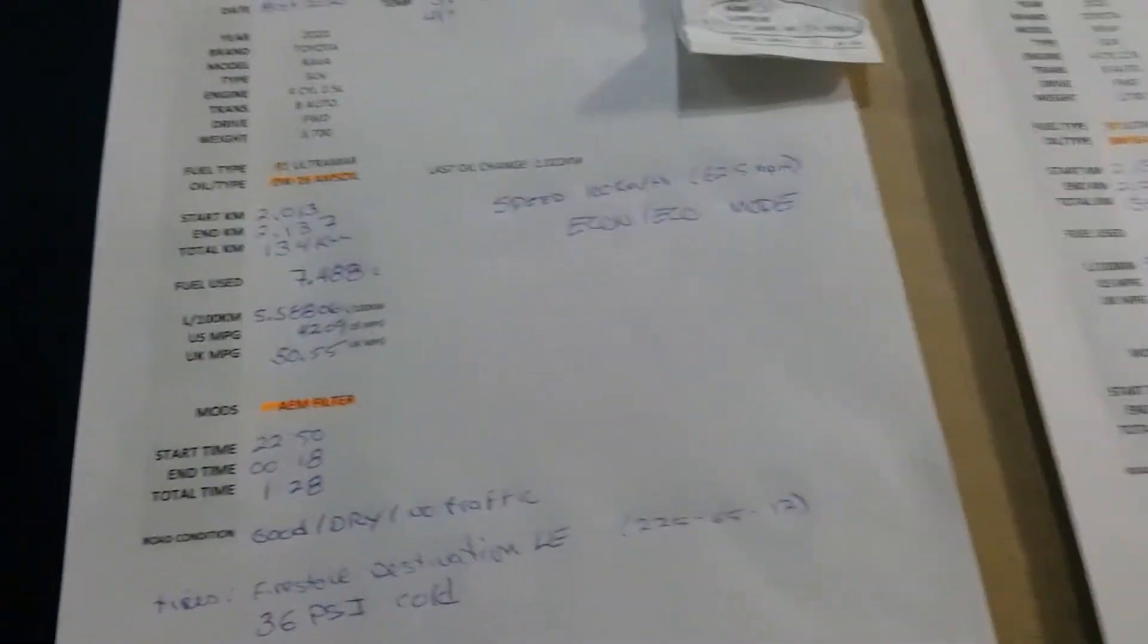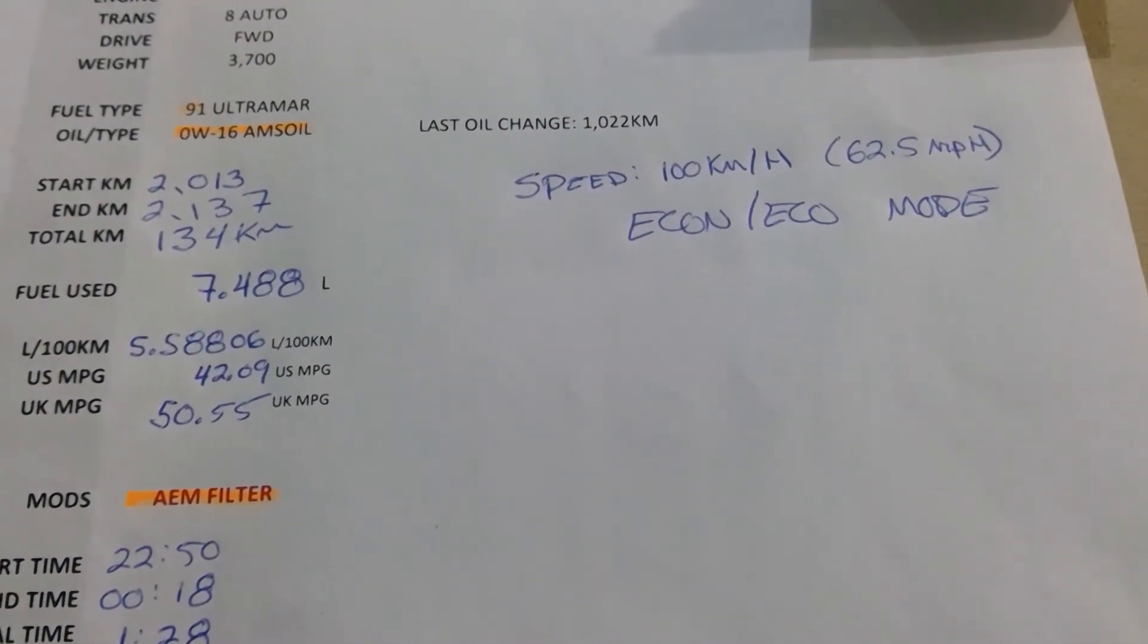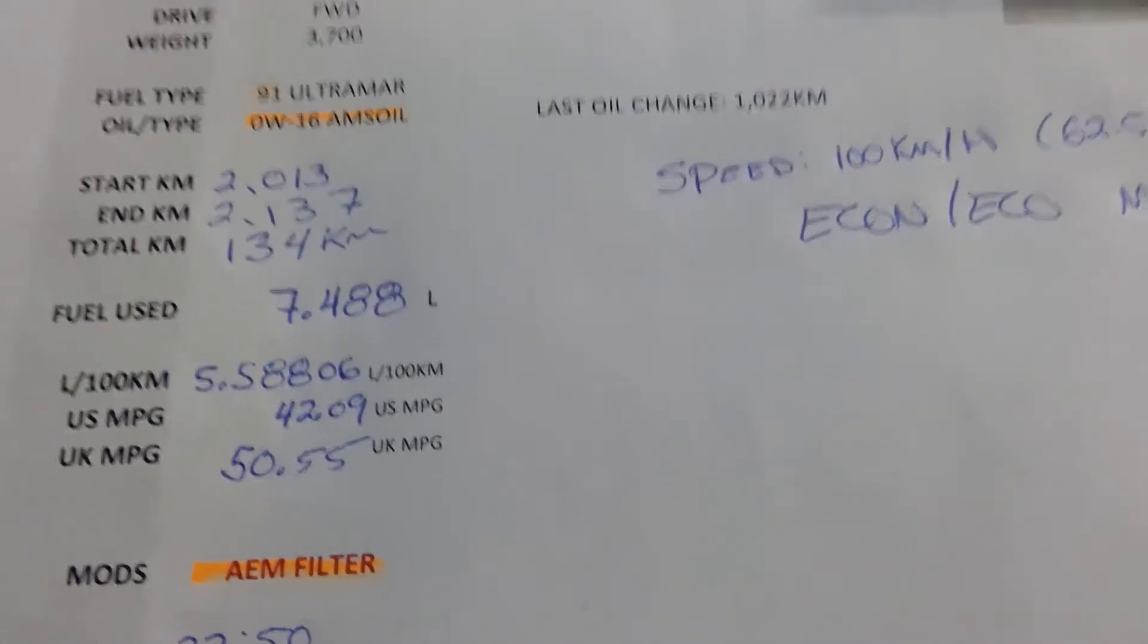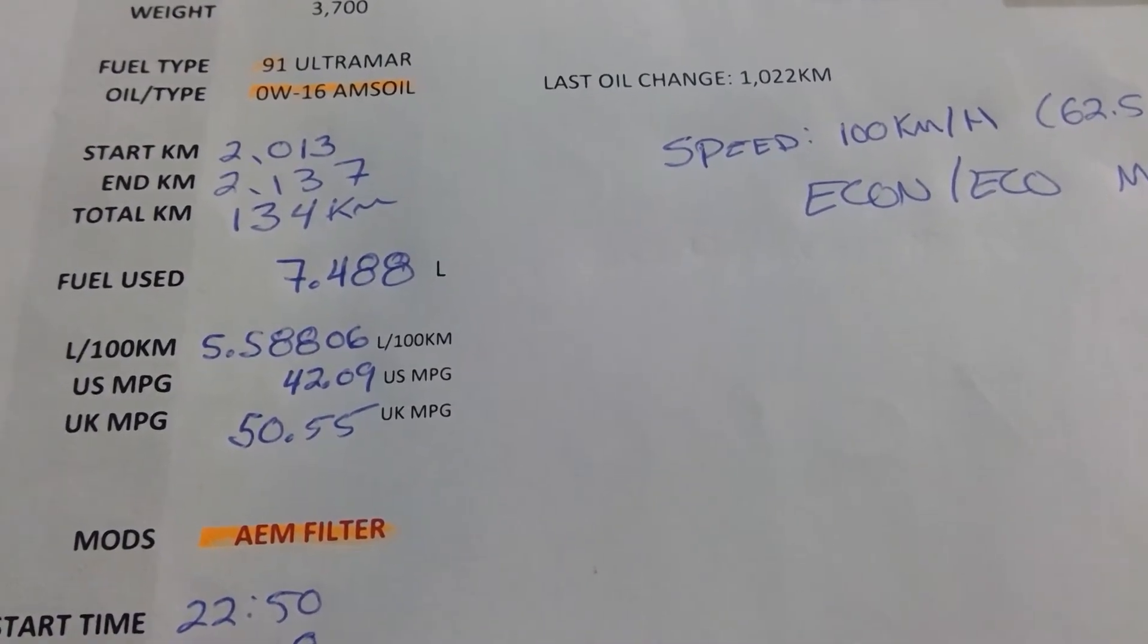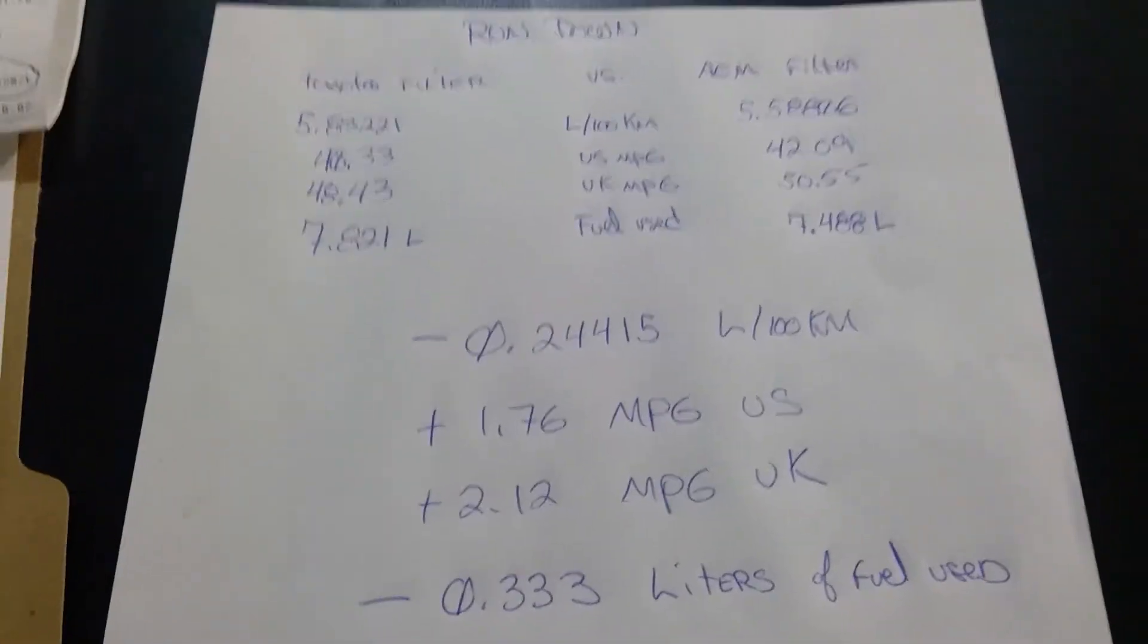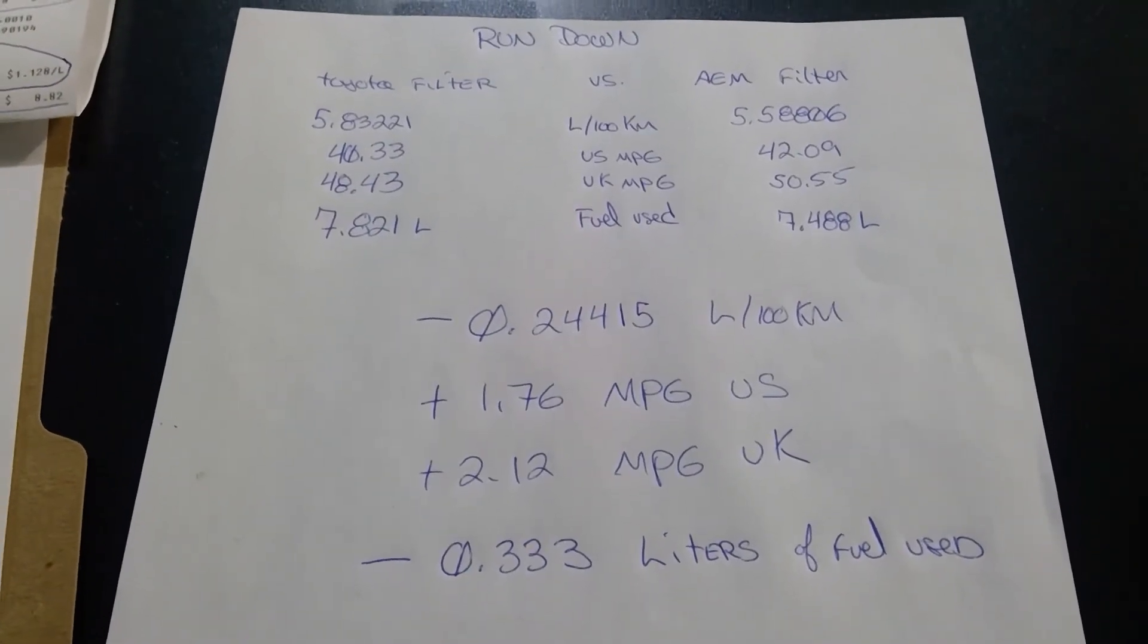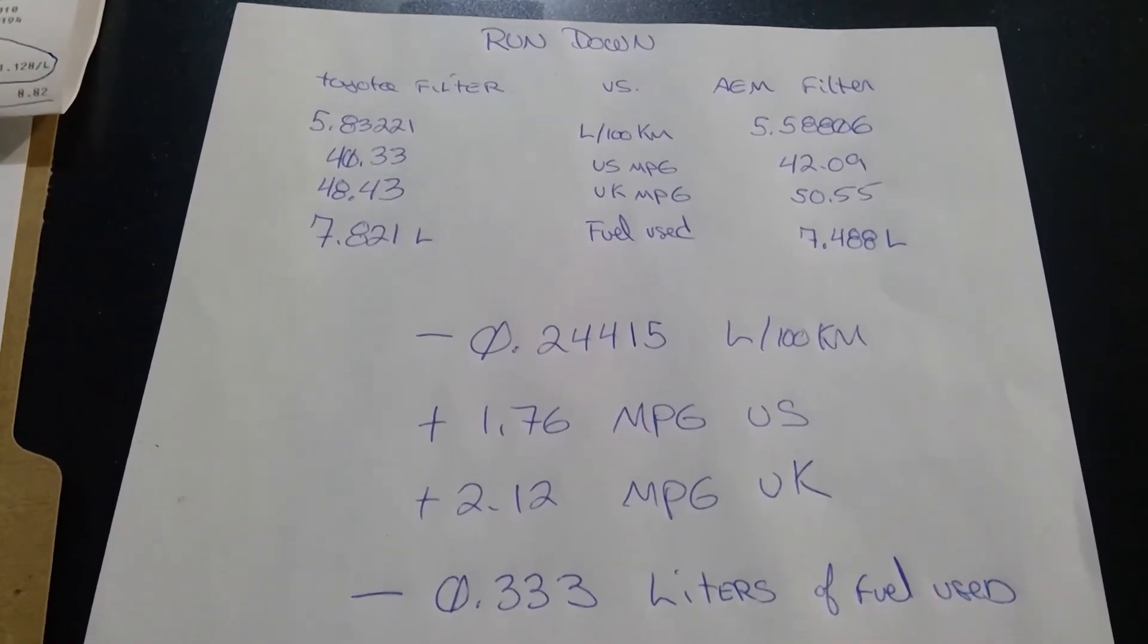If we go with the AEM filter, the numbers actually did improve. I have a quick rundown on my right. As you can see, there's a little less fuel used: liters per 100k, 42.50 UK miles per gallon, and it's all the same thing, eco mode. Let's go see the quick rundown, it'll be easier this way.